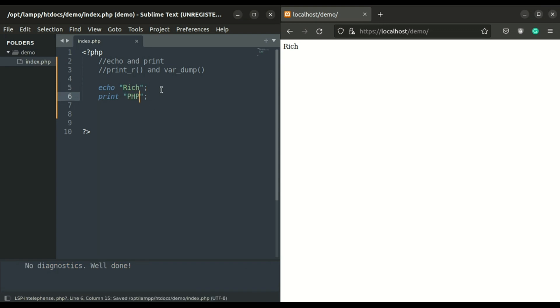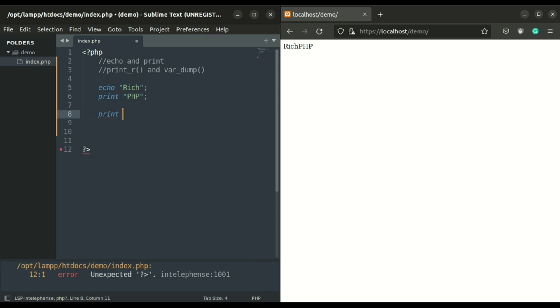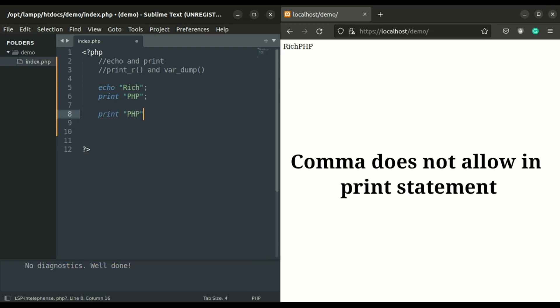Also, please do use echo in your projects. If you print multiple values using print, it shows an error. The print does not display multiple values.